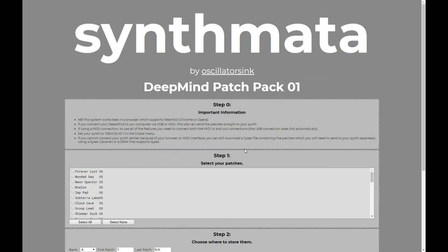One last really important thing: in order to make this work, you need to make sure that your synth is set to device ID 1. That's how it comes from the factory anyway, but you can check this by going into the global menu — it's on the first page. You'll see it at the top; it'll say device ID. Make sure that's set to 1, otherwise you won't be able to send the patches to your synth.